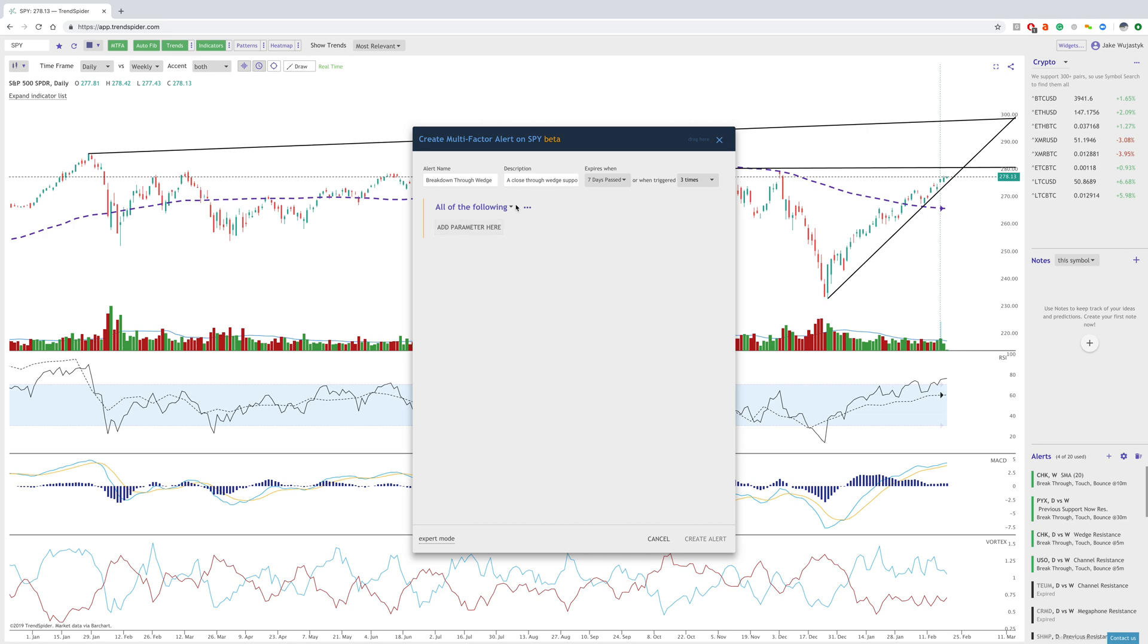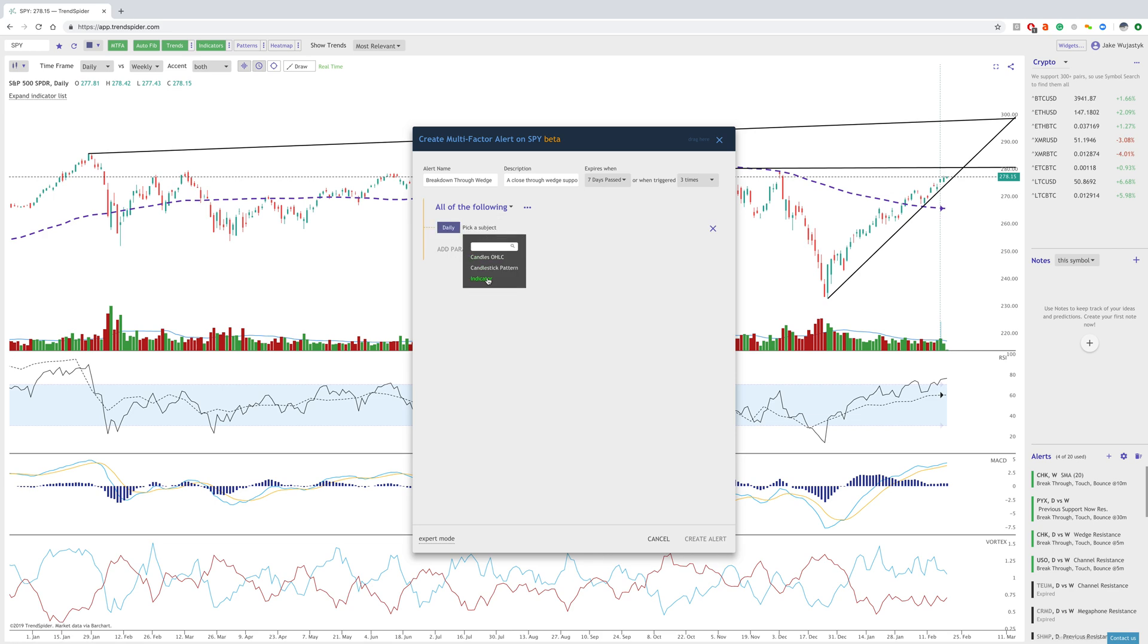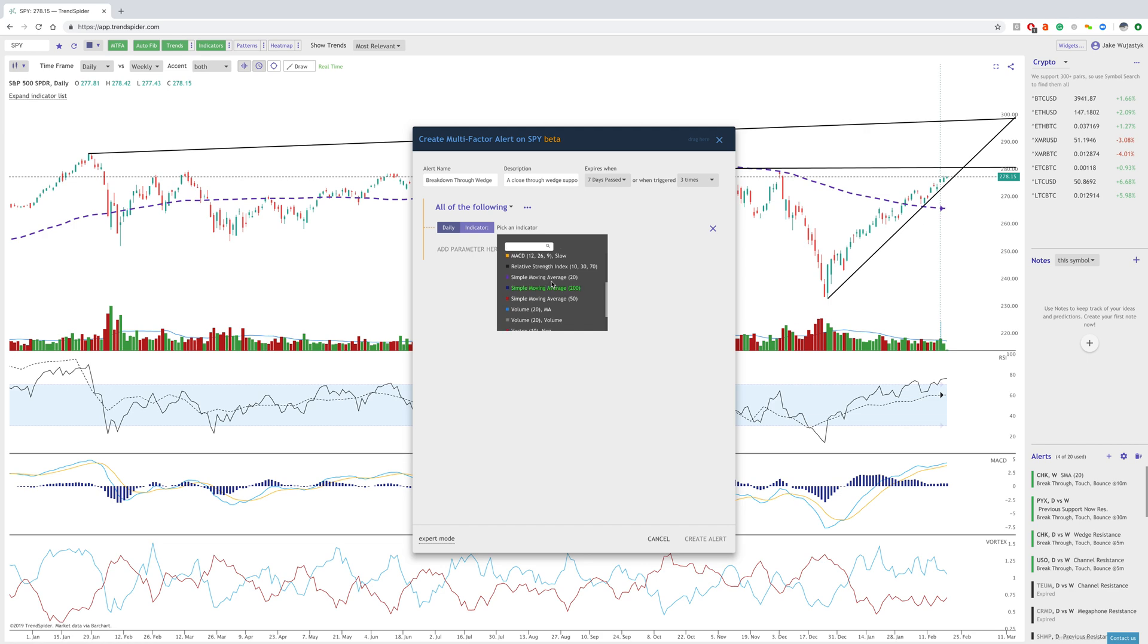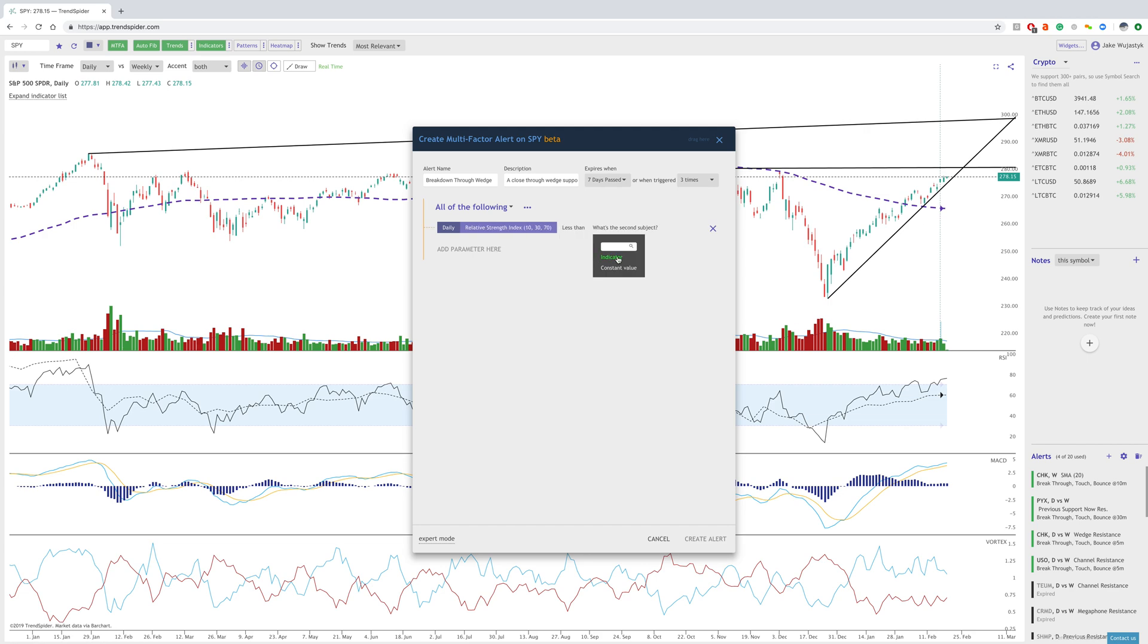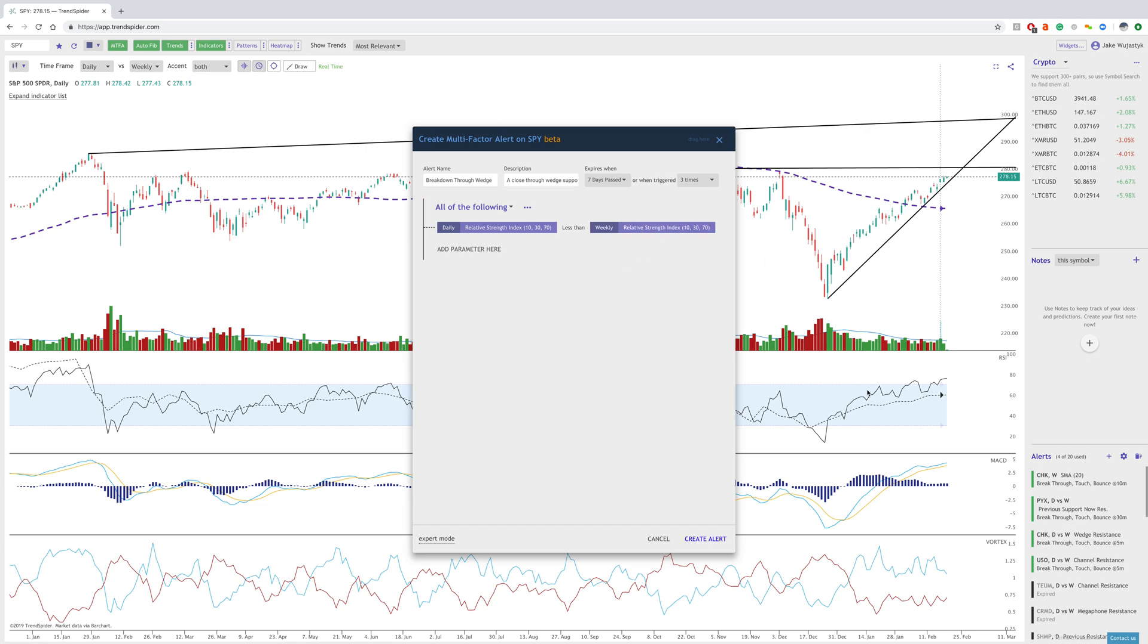The first criteria I want to look at is the RSI. We can add the parameter here and create a condition where the daily RSI is less than the weekly relative strength index. So when this crosses below this, we will get an alert.